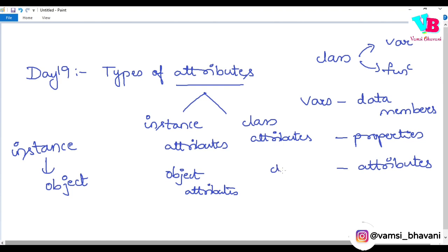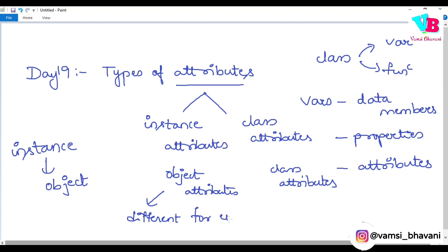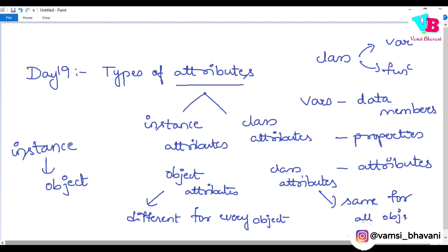And the second one is class attributes — obviously same name. Instance attributes, i.e., object attributes, are different for every object. Class attributes are the same for all objects of a class. So if a particular attribute is not related to any specific object and its value is common to the class, then those are called class attributes.